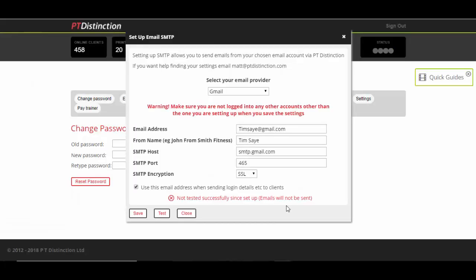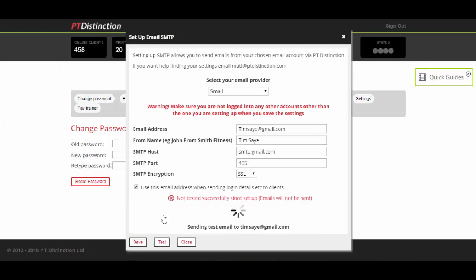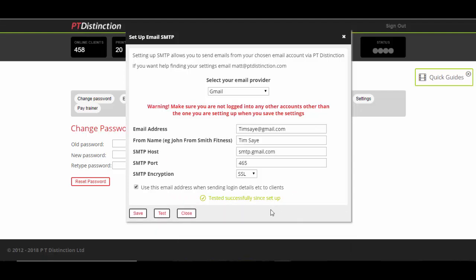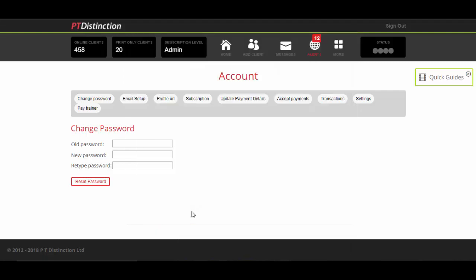Once you've allowed permissions, it brings you back in here, and just click on the test again. The red writing turns to green and says successfully set up. Then just close it down, and your emails should now be working perfectly again.